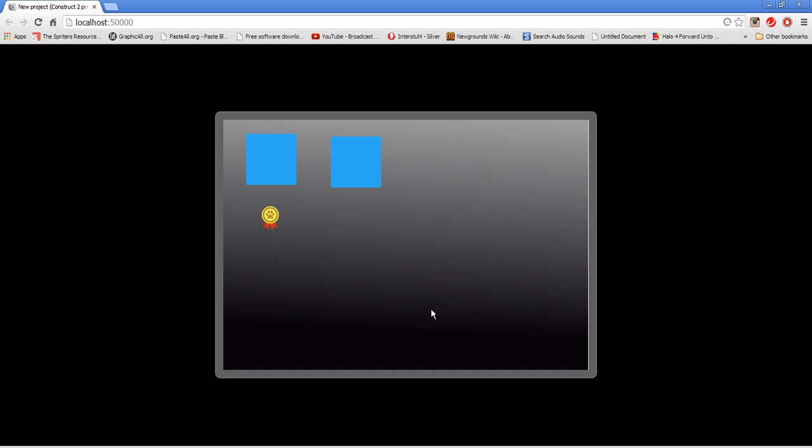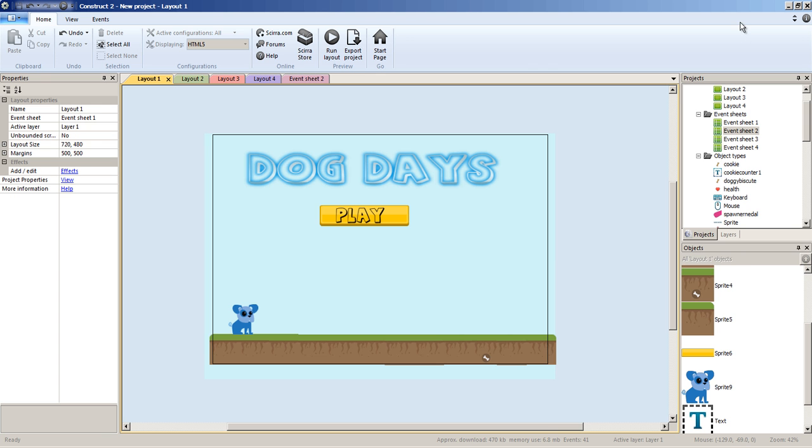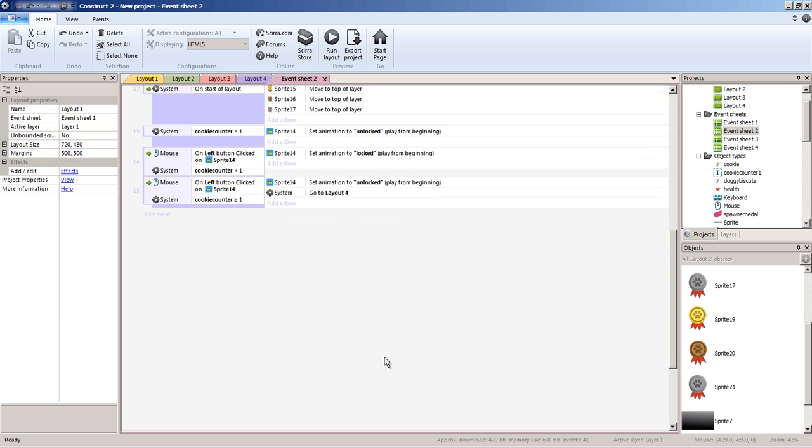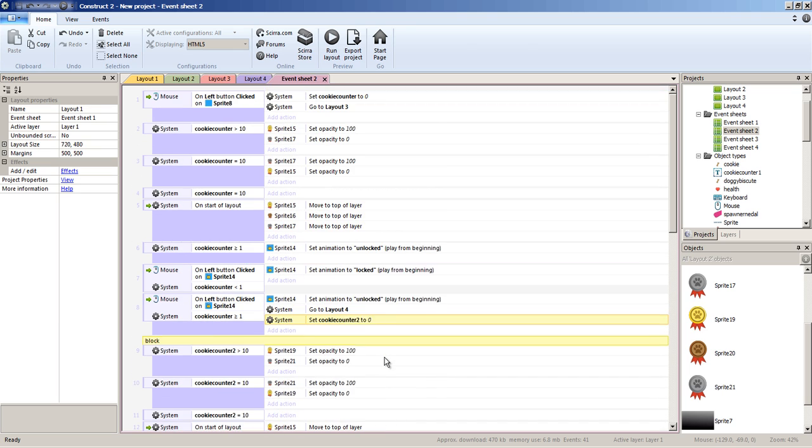So hopefully, guys, you enjoyed it. Look down below for the download file. And hopefully, you understand. If you have any questions, sometimes my code's not perfectly clean, but it is straightforward.